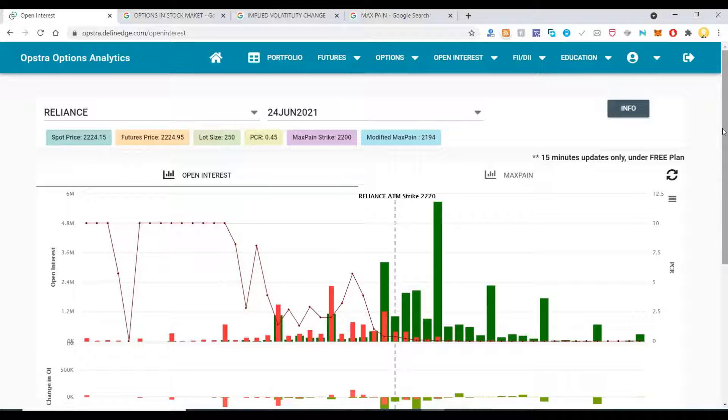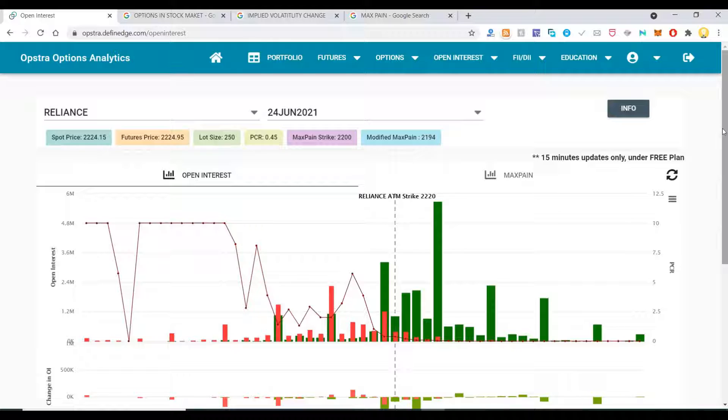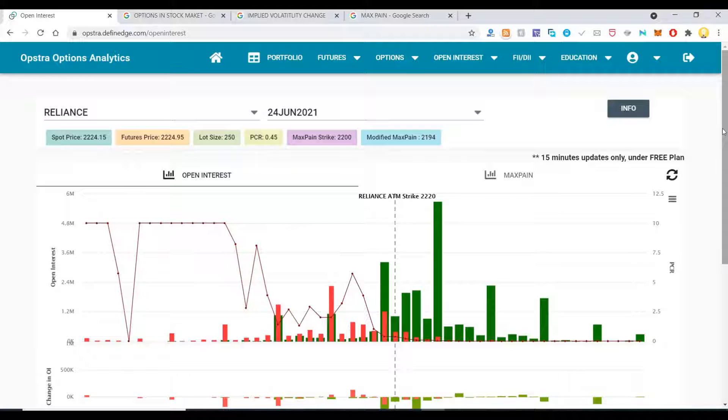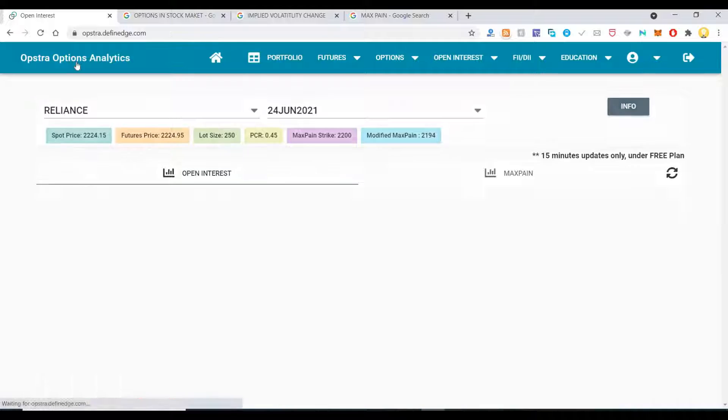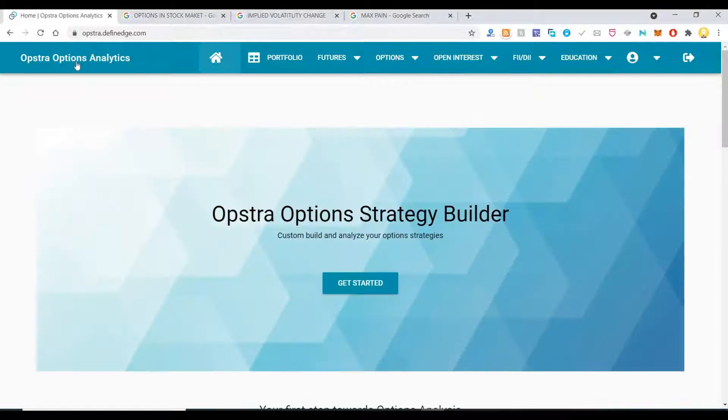You need to have that basic understanding first before diving into analytics. There's sufficient information available online from which you can learn about the basics. Many YouTubers also come up with interesting videos. I will show you how you can do analytics on top of these options.